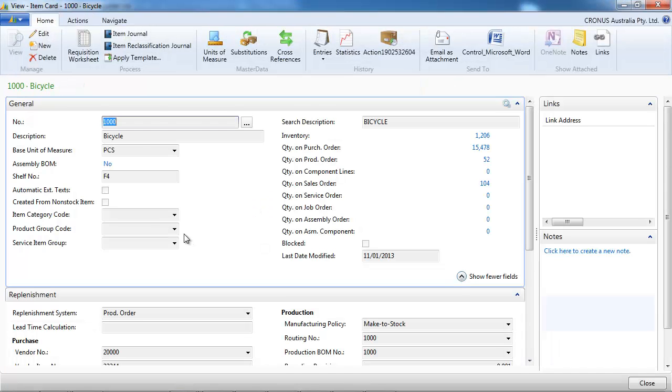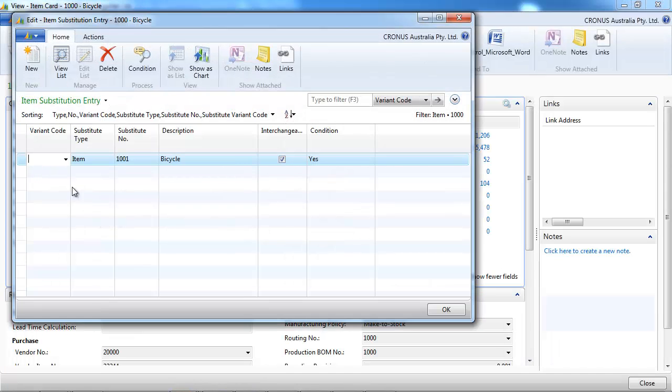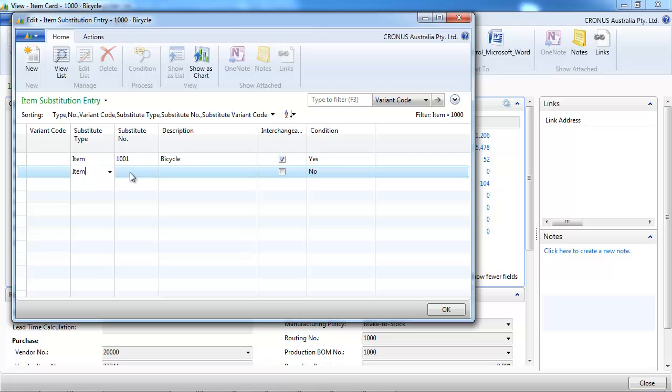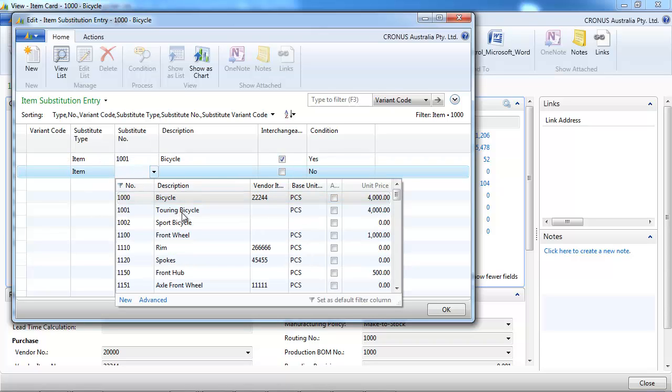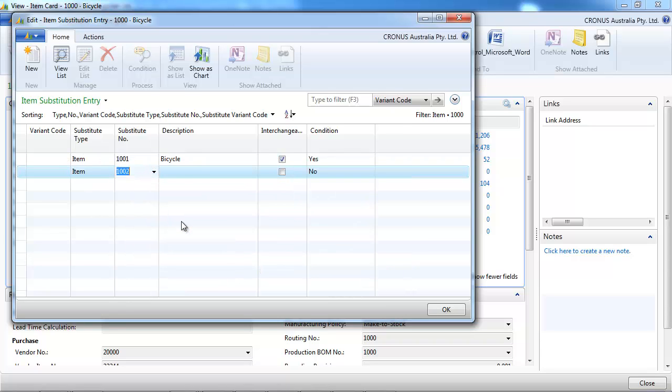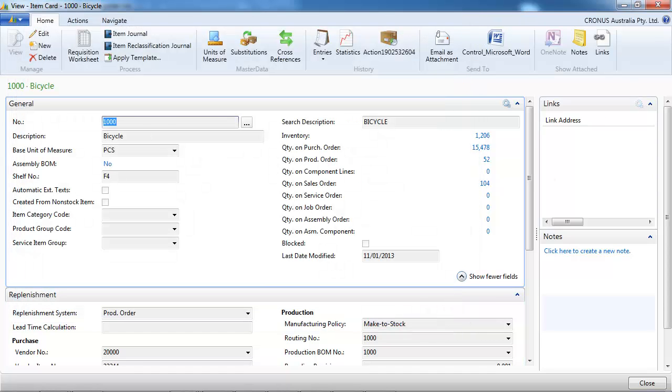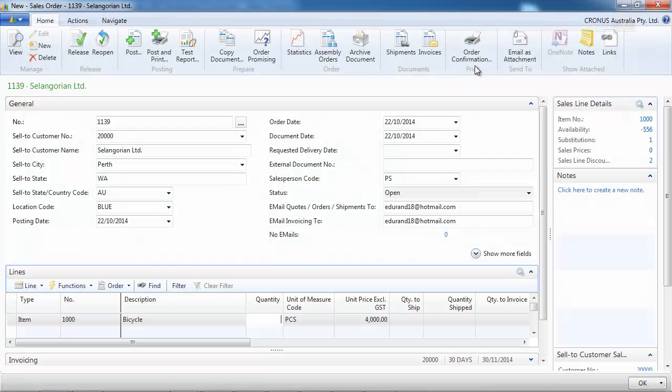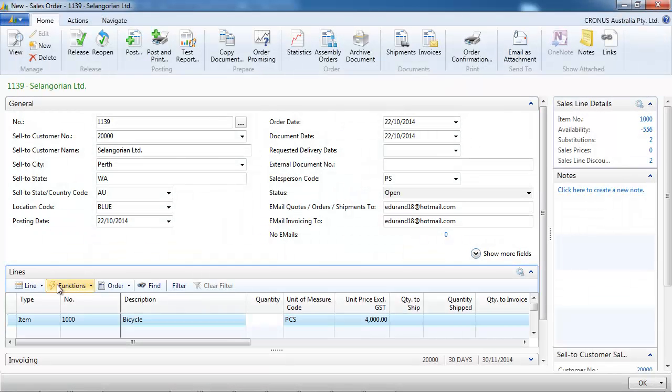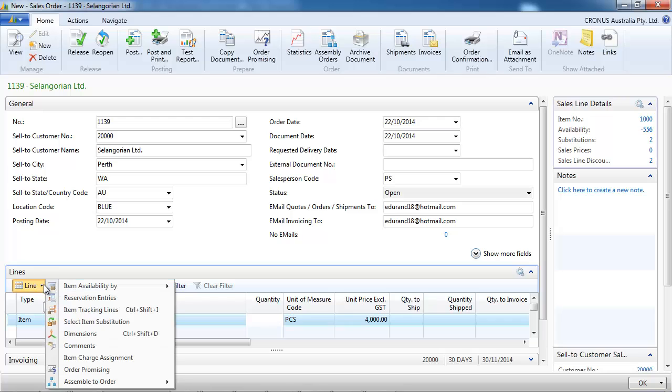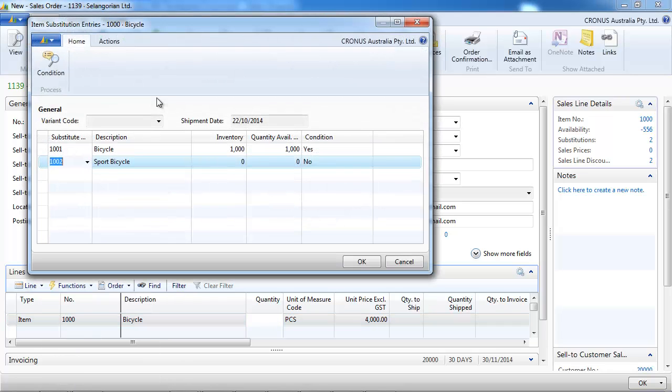Let's go back to the substitution and see we can indicate more than one substitution item. As many as we want. And that would be displayed.